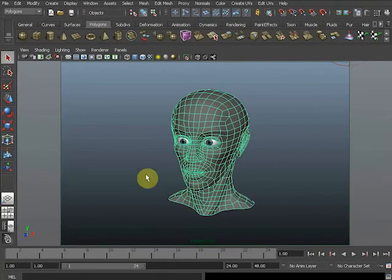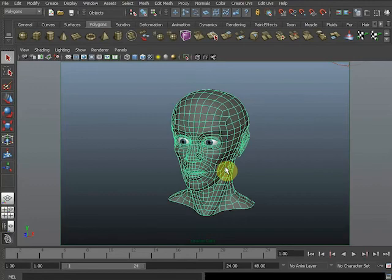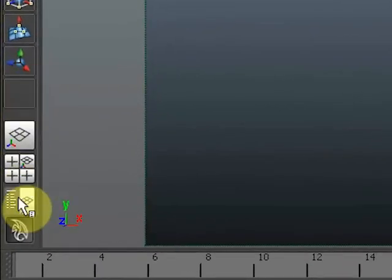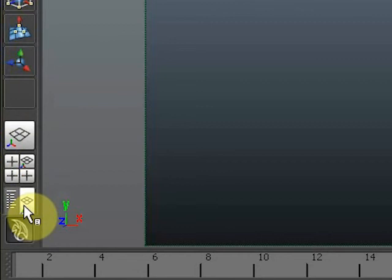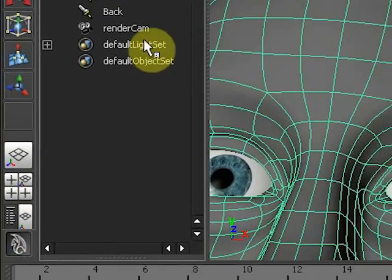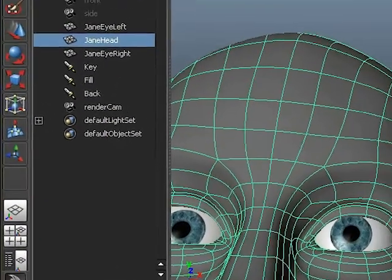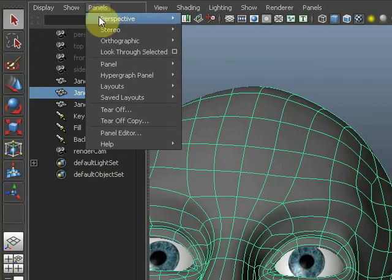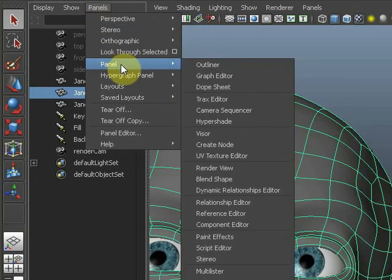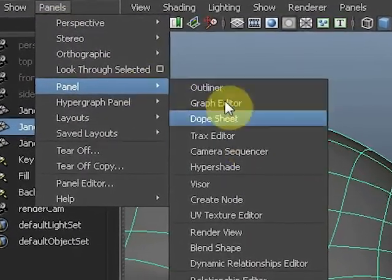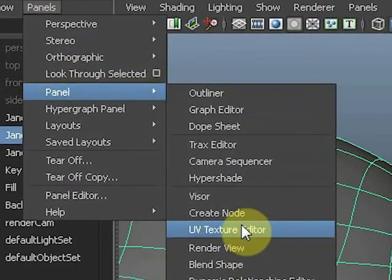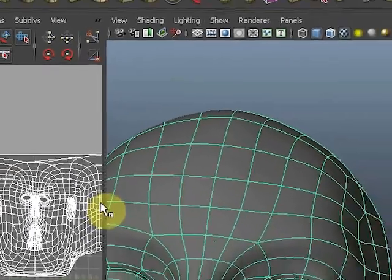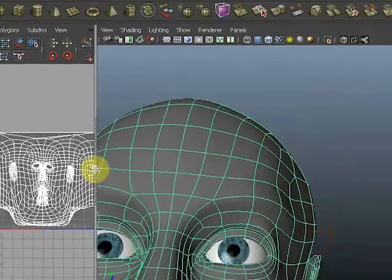I'm going to select the head and I want my UV texture editor back. There's no shortcut to get the UV texture editor, so I tend to click on a shortcut with the outliner in it and then select Panels, UV Texture Editor. So I got them side by side.